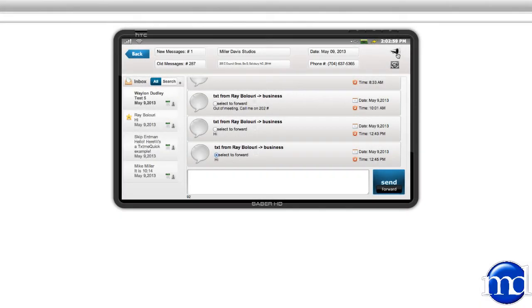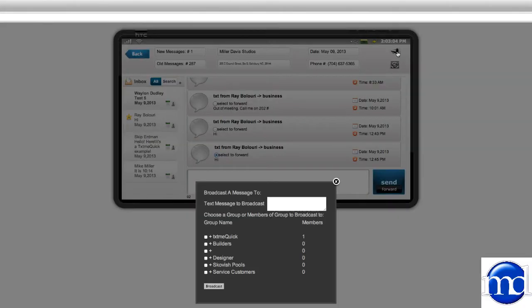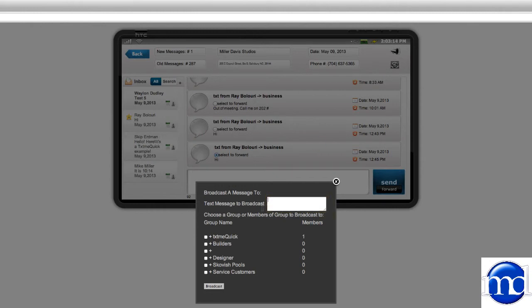The group broadcast button, which is this horn in the top right corner of your console, brings up the message that you can type and the group that you'd like to send it to. Now, of course, you'd have to set these groups up first, but simply type in your text message here and broadcast it to any one of the groups that you have set up.